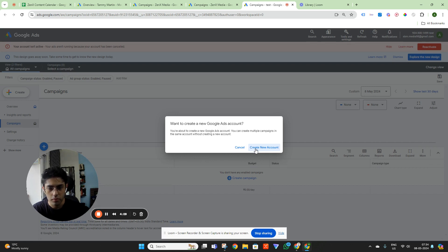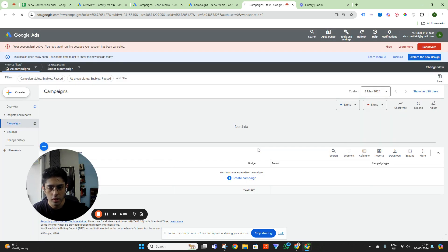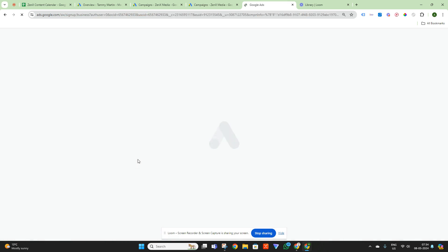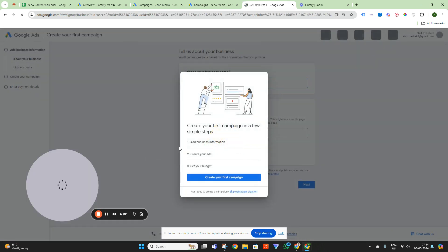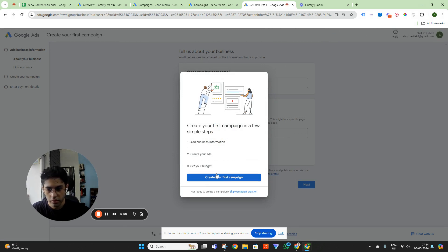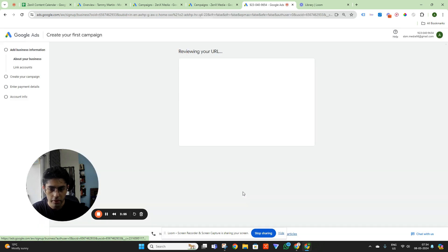But let's say we start from here — create a new account. And here it says 'create your first campaign', but you don't have to click on that. You have to click here: 'skip campaign creation'.